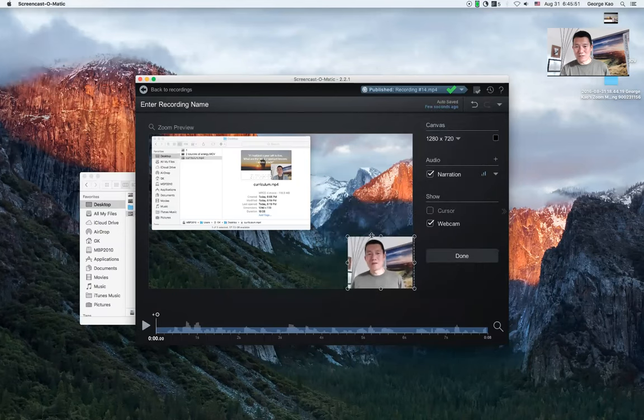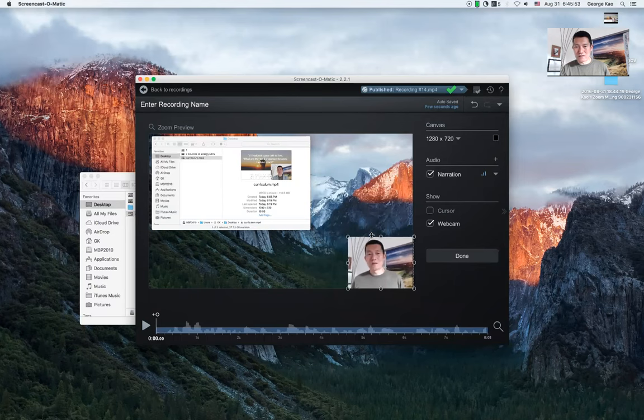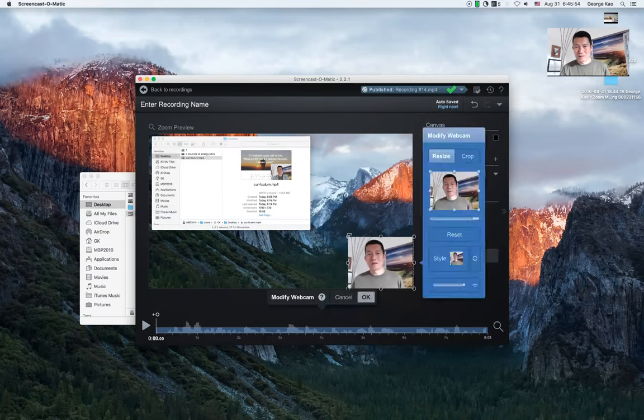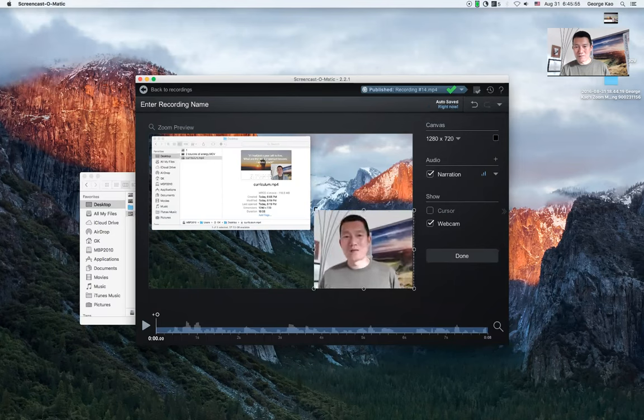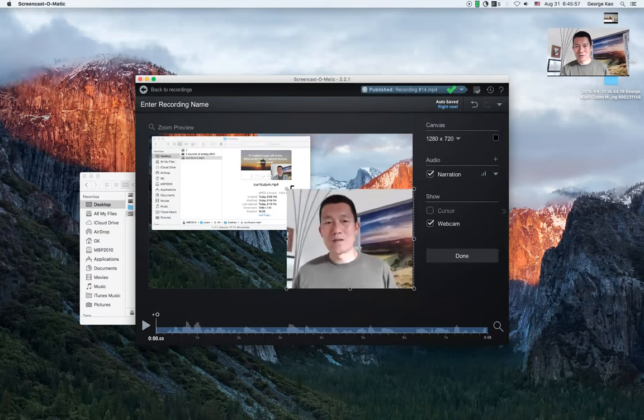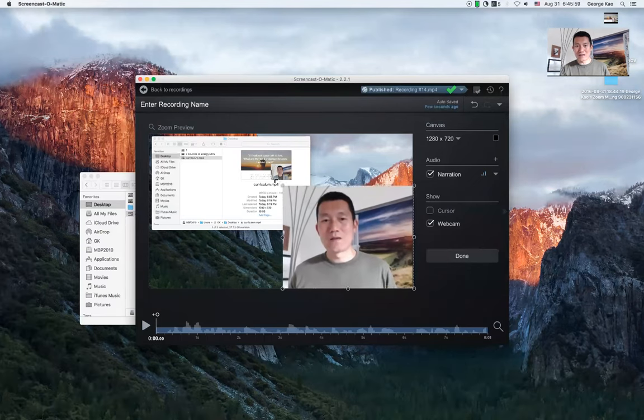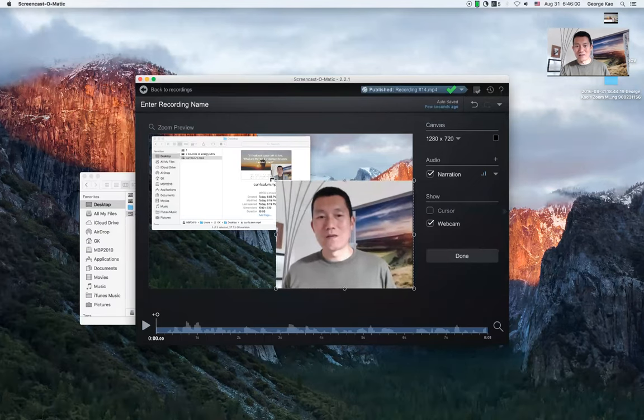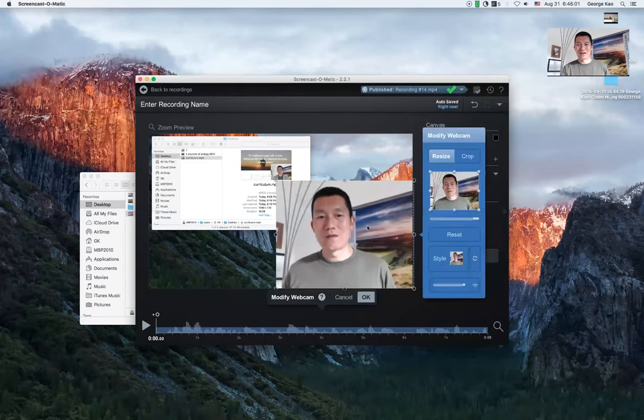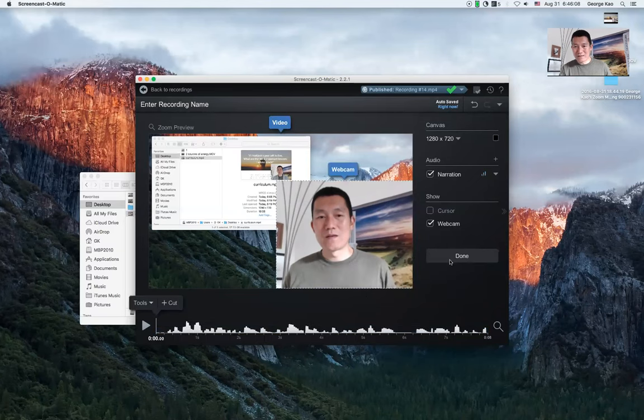Usually it's better to drag one of the corners so that you don't lose any part of your webcam video. So let's say I want it to be this big. So once I've done that, I click okay where it says modify webcam. I click okay. And then I click done.